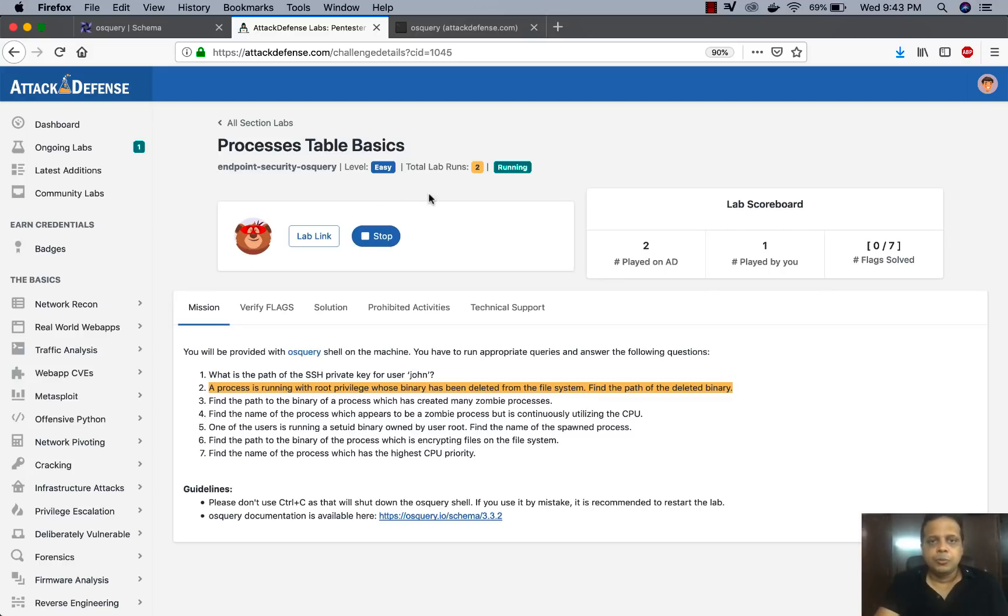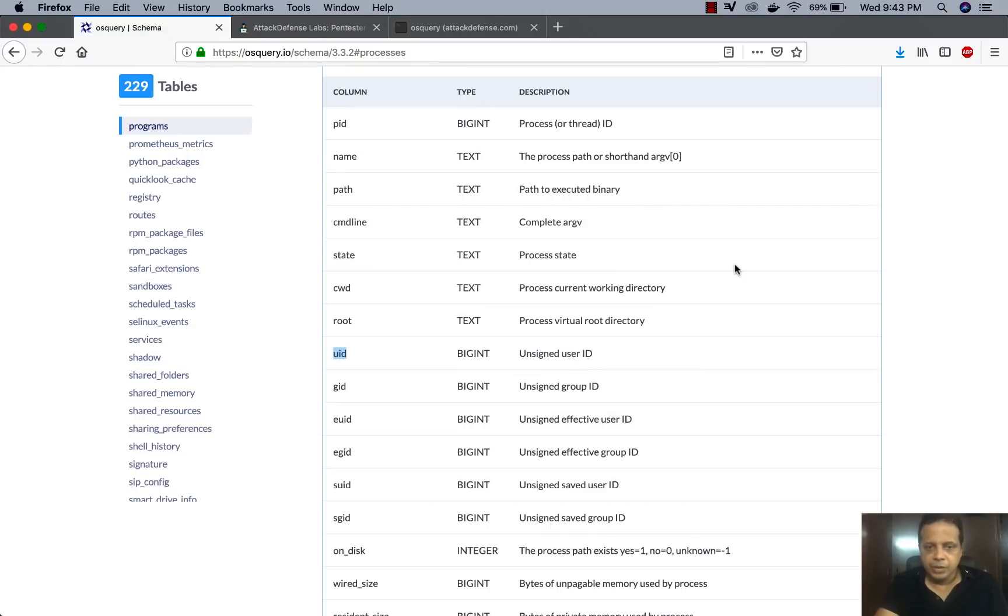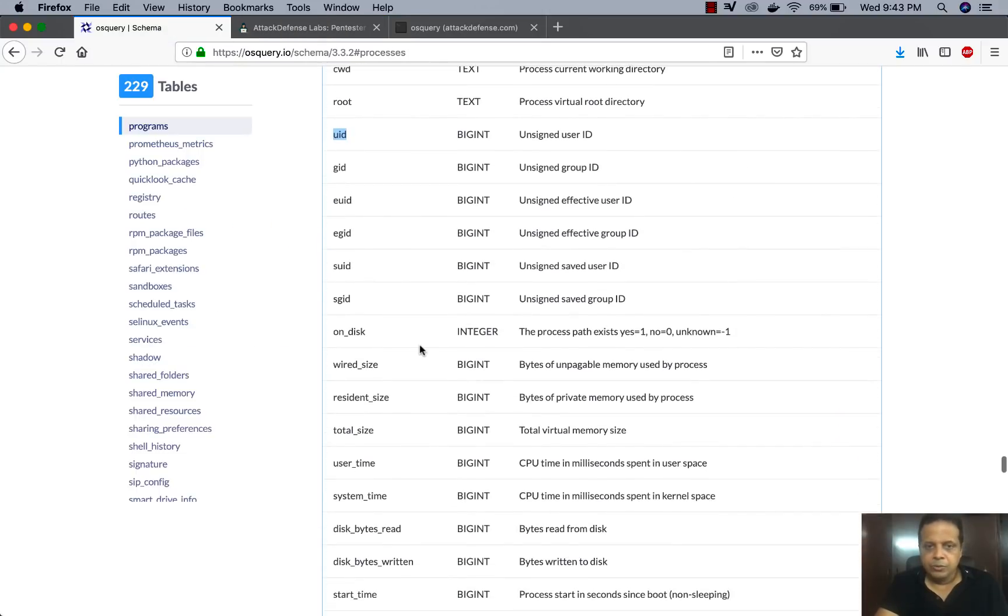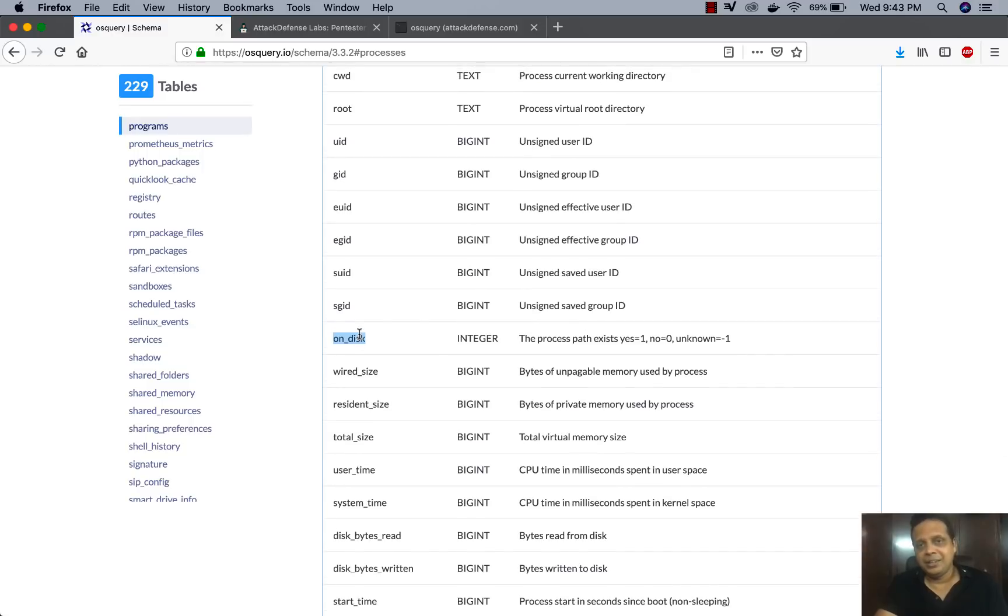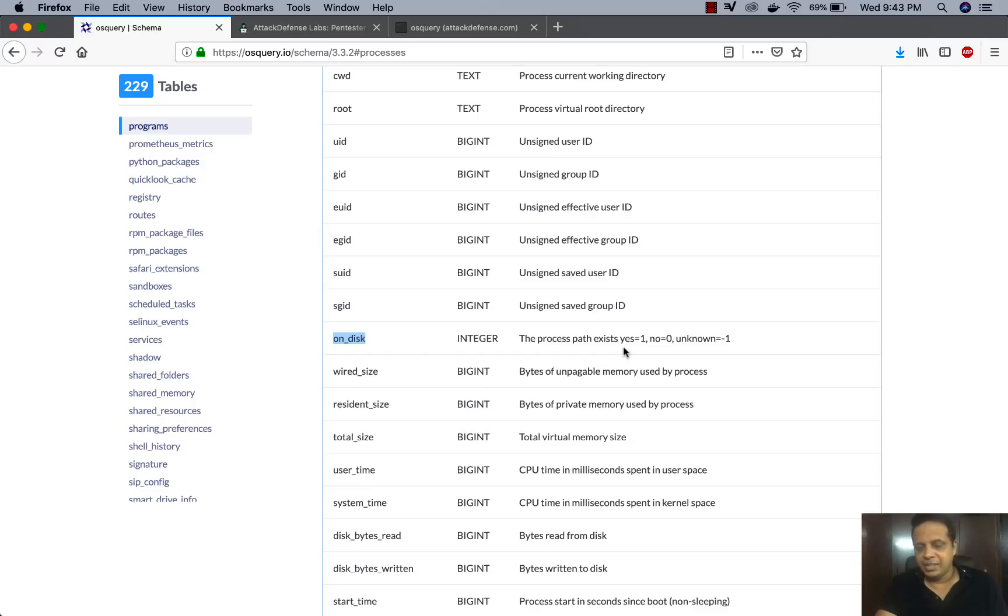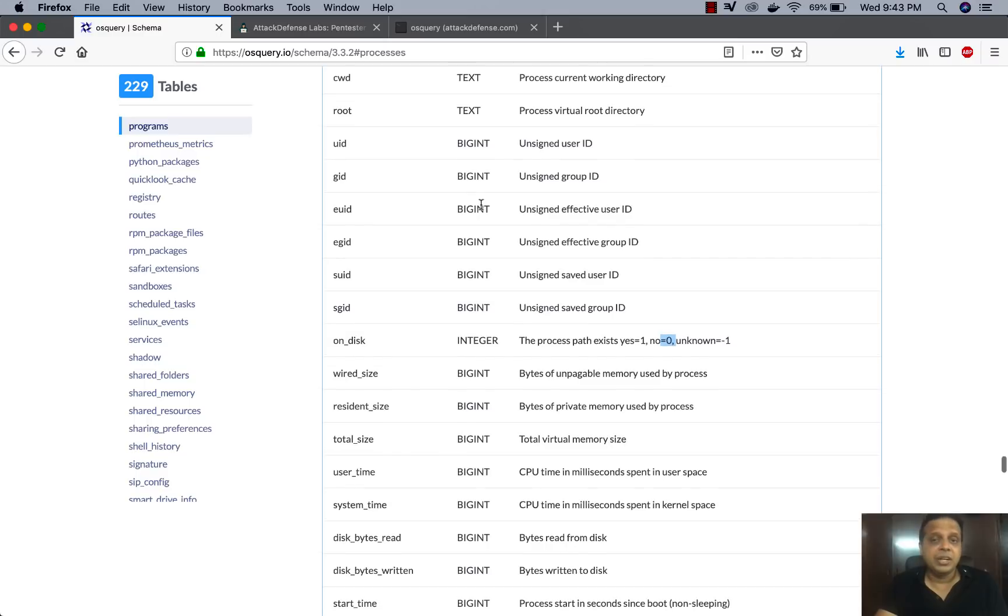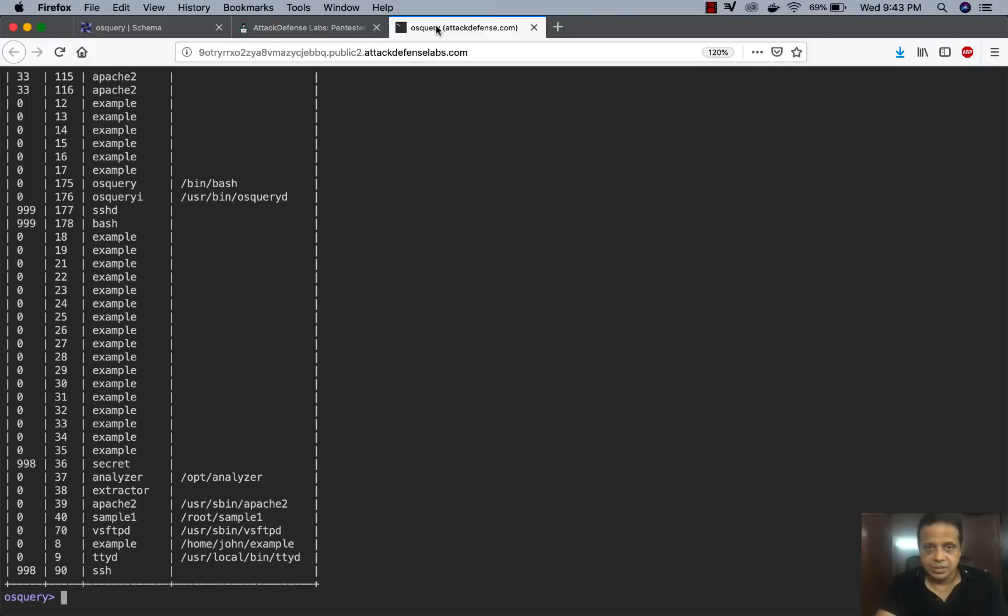So to do this, if we actually go ahead and scroll down, you would see there is an additional column in here in the processes table called on_disk. And it says the process path exists, then we could basically equate this to a one, zero if no, and unknown would be minus one, right? So we want to kind of do zero so that we can figure out the process, which actually got loaded from the path, but doesn't exist anymore.